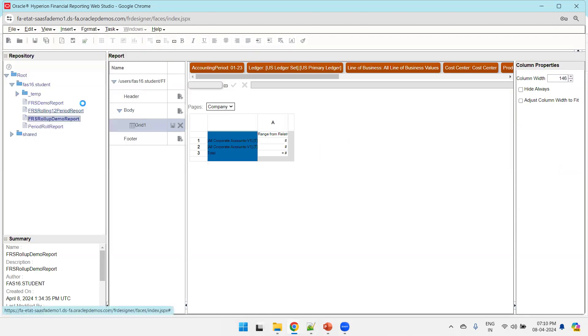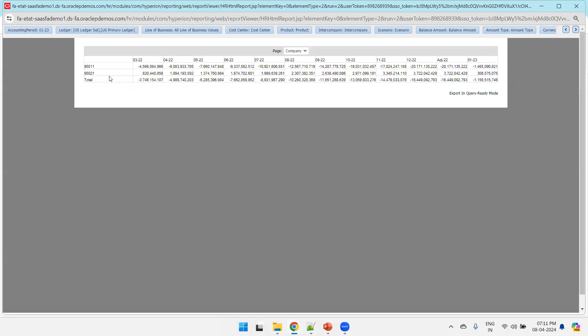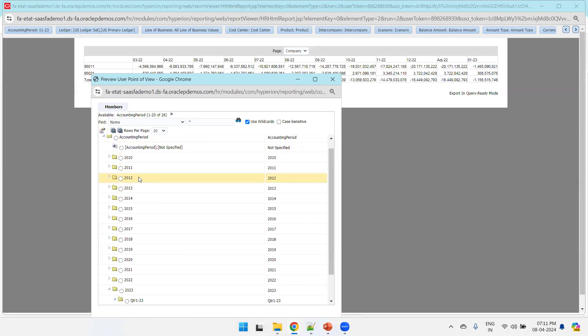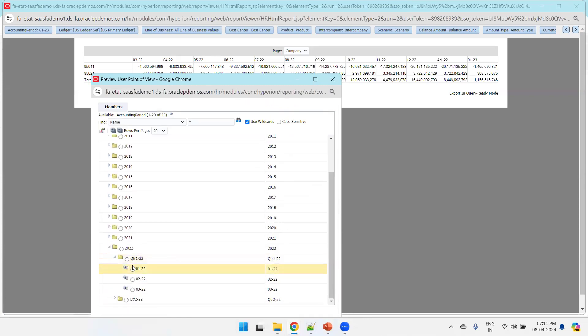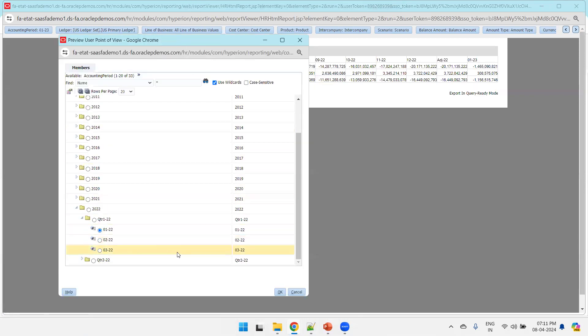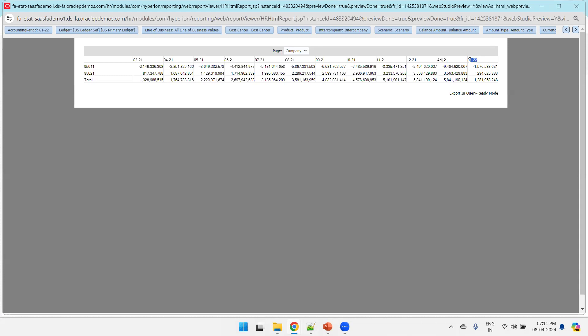You can also preview from the File option using HTML Preview. We can now see values for two accounts across 12 periods. The accounting period and ledger were already selected. You can change the accounting period — for example, selecting period 122 (January 2022) will display the previous 11 periods before it. This is the expected behavior of this rolling 12-period report. In coming sessions, we'll discuss more FRS report functionalities. Thank you.